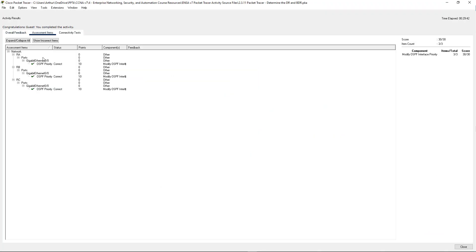Everything is there, 30 out of 30. Lab is complete. Questions or concerns please reach out. Thank you.